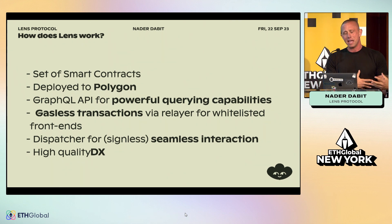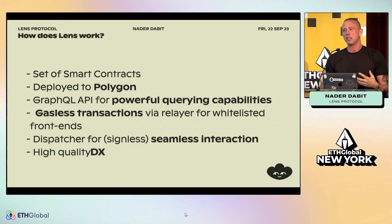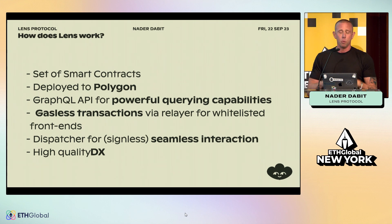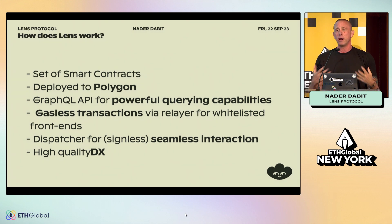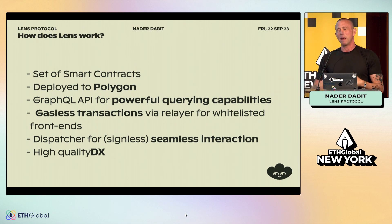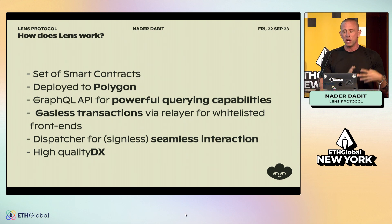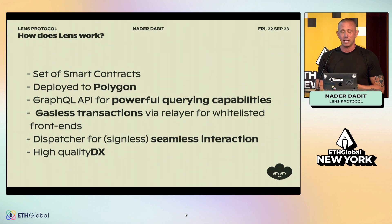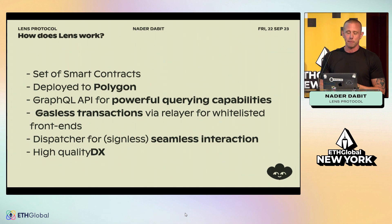What really makes Lens powerful as a developer is how easy it is to build with. We have tools that abstract away the traditional complexity of building on a blockchain. We have a GraphQL API that lets you query it like a database — you can get profiles created at a certain point in time, search publications, sort and filter — all things you can do with a database. We also have SDKs and developer tooling so you can build much more quickly than calling raw API requests.